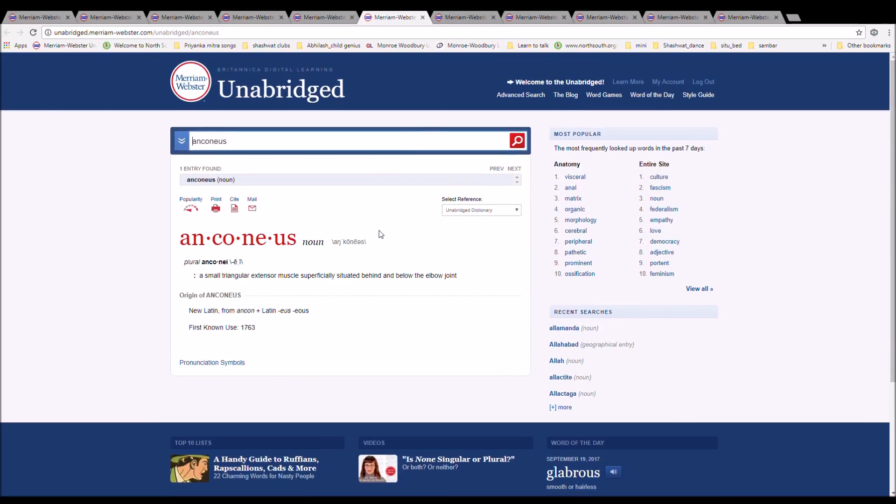The next word is Anconeus. It is spelled A-N-C-O-N-E-U-S. It is a small triangular extensor muscle superficially situated behind and below the elbow joint. It is New Latin from Ancon, plus Latin E-U-S.